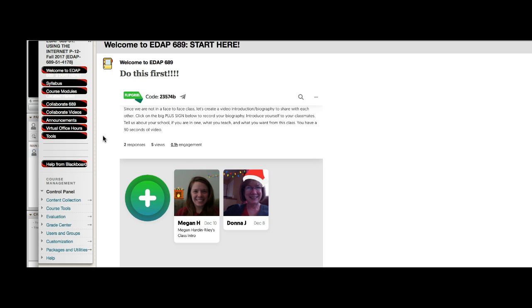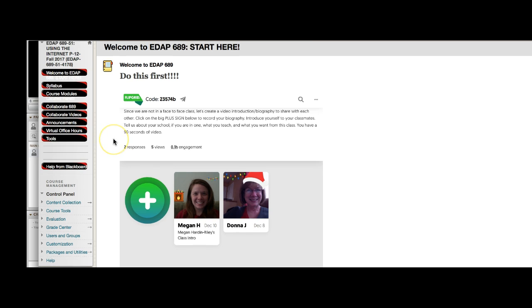I would ask that the first time you text me, say, hi Steve — and everybody quit calling me Dr. Swan, it's Steve. Say, hi Steve, I have a question. This is so-and-so. Now I only need to do that one time. Because immediately what I'll do is create a contact for you. So the next time you ask me a question, it'll pop up with your name in it. But if you'll do that for me, that way I know who you are when you're texting me.